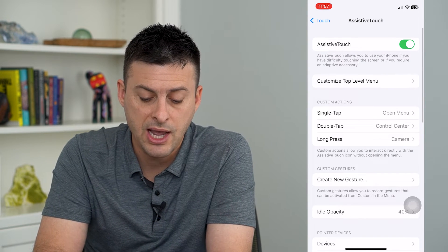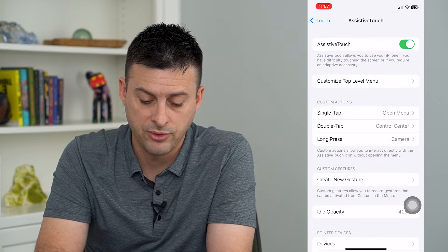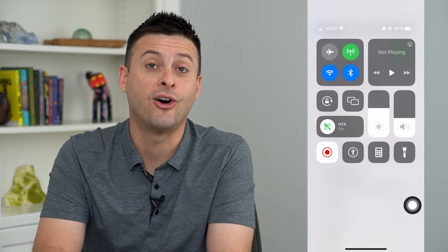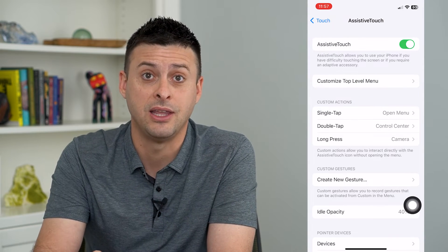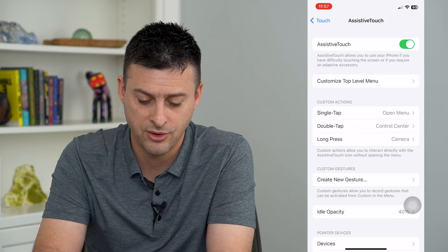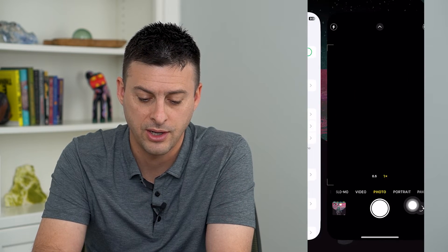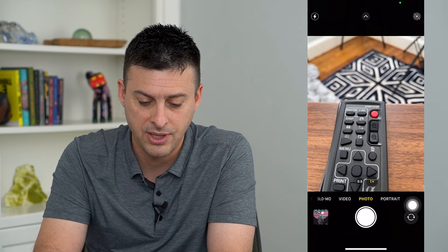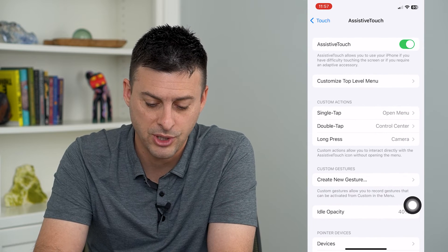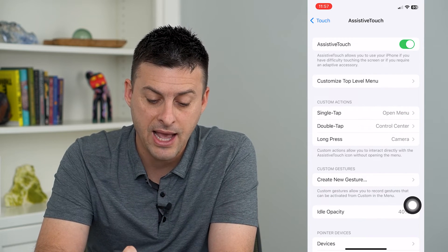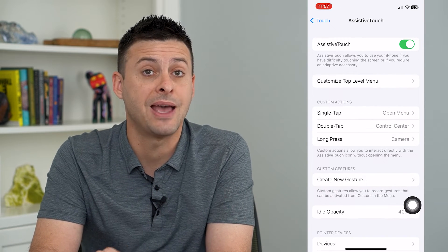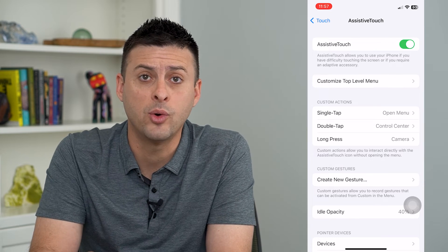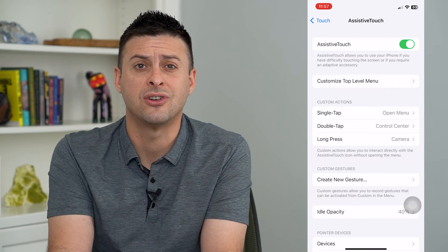So now what I can do is I will double tap this, and you can see all of a sudden it brings down the Control Center. Or I can tap and hold on it, and it will bring up the Camera — which is super cool. So I can have these custom actions really make it easy and quick to get to certain things.